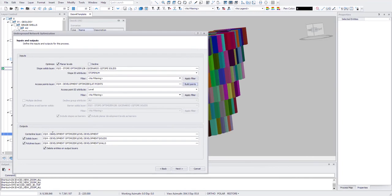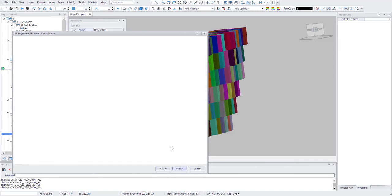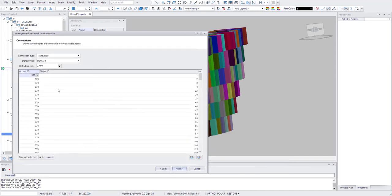And then here you can define if you want to have solids or polylines output. And here you can delete existing outputs on those layers. Click Next.